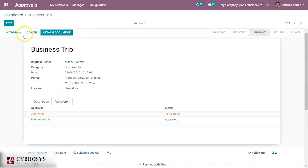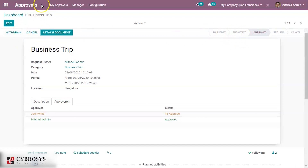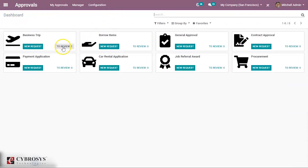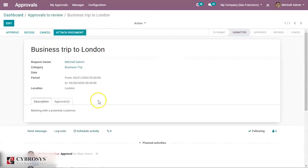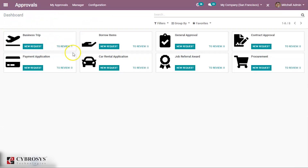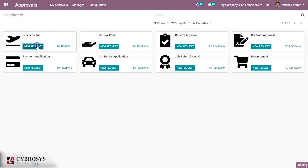You can approve or refuse the request from here. If you withdraw, it comes back to the previous state, and from here you can refuse it as well. I'm not refusing it — I'm just approving it. So this business trip request is approved. You can see under 'to review' there is one business trip to London. Requests that are not approved will appear in the 'to review' section.